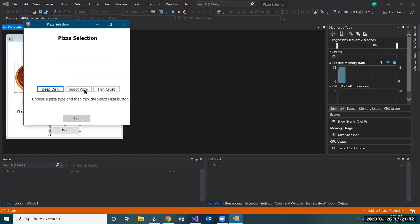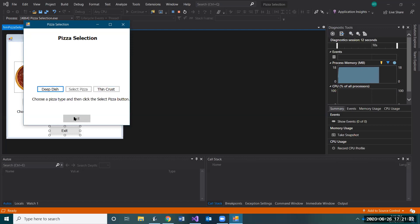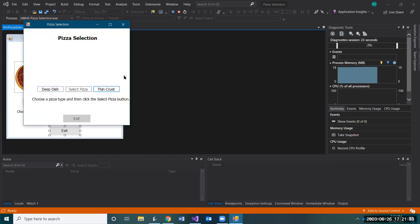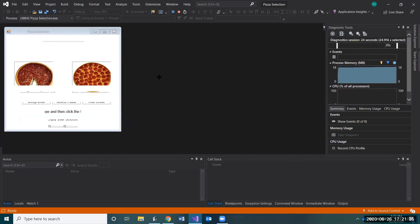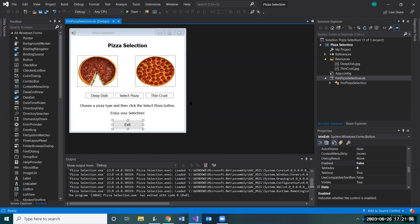Save and look at the result. Notice how Select Pizza and Exit are now grayed out — they can no longer be clicked. The user can only click Deep Dish or Thin Crust. Now that we have those two buttons set up, we need to indicate what we want to happen when the user clicks them.